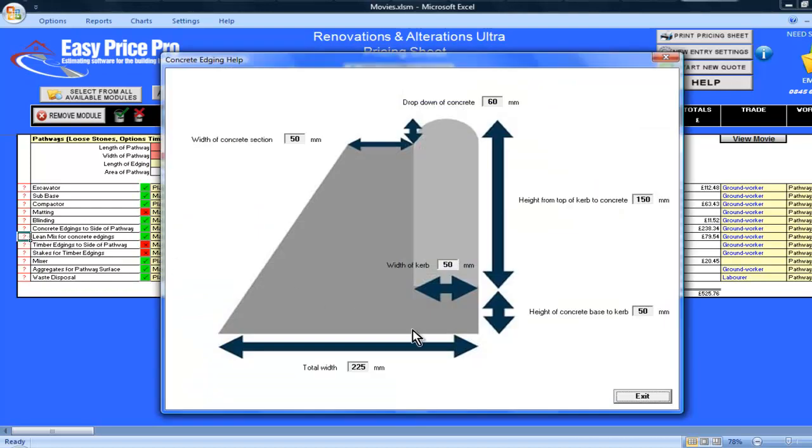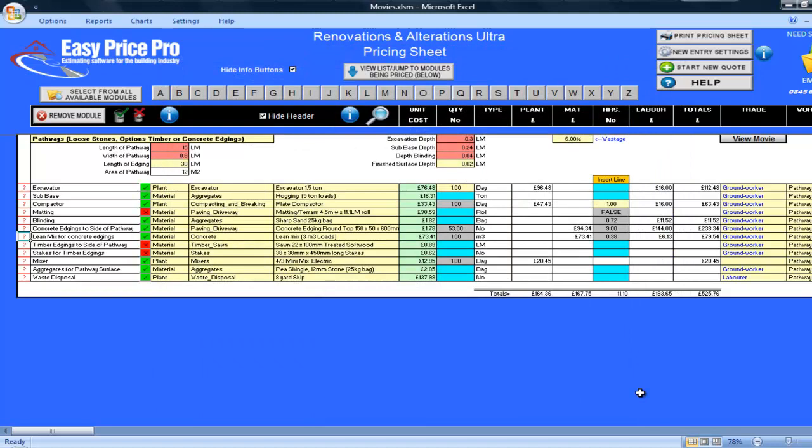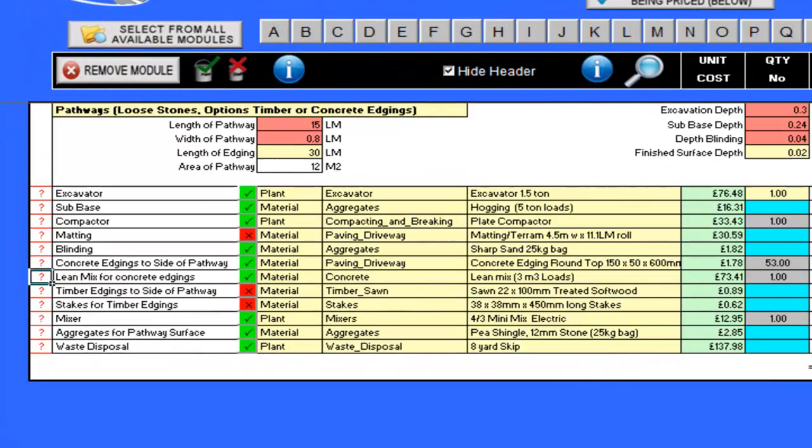If I click on the lean mix question mark, there's a helpful diagram that shows the dimensions that my flaunching cost is based on. If you wanted your flaunching to be based on different measurements, you can easily do this by entering the dimensions you want to use directly into the picture.